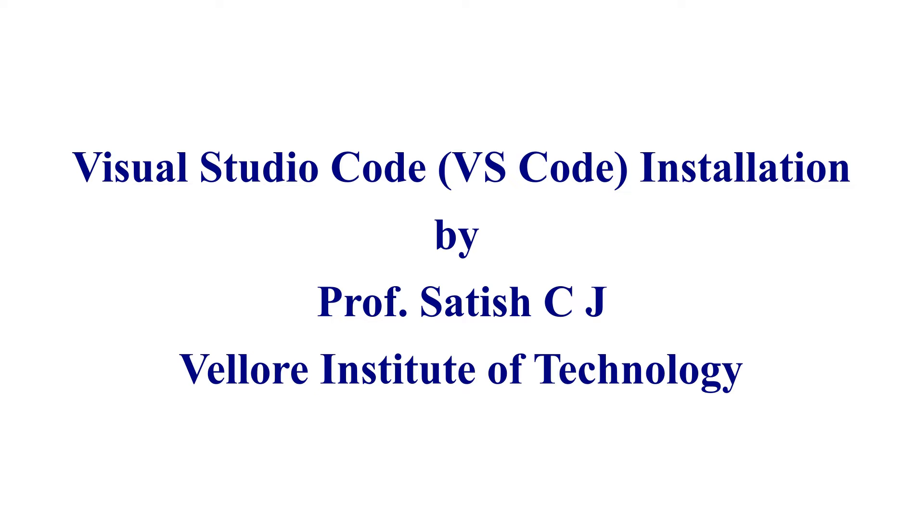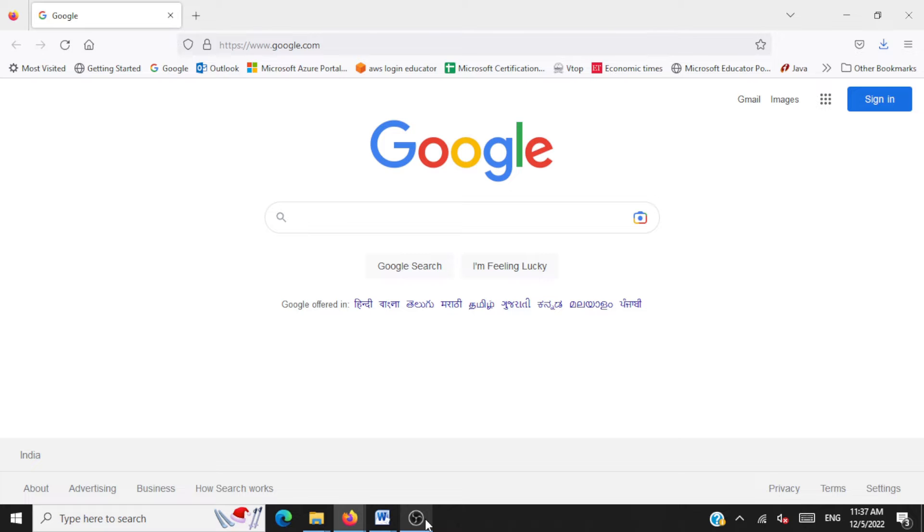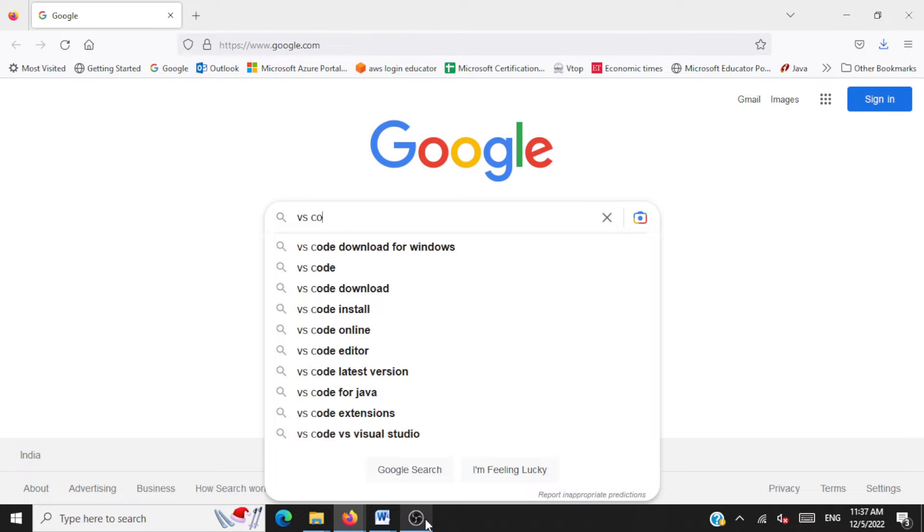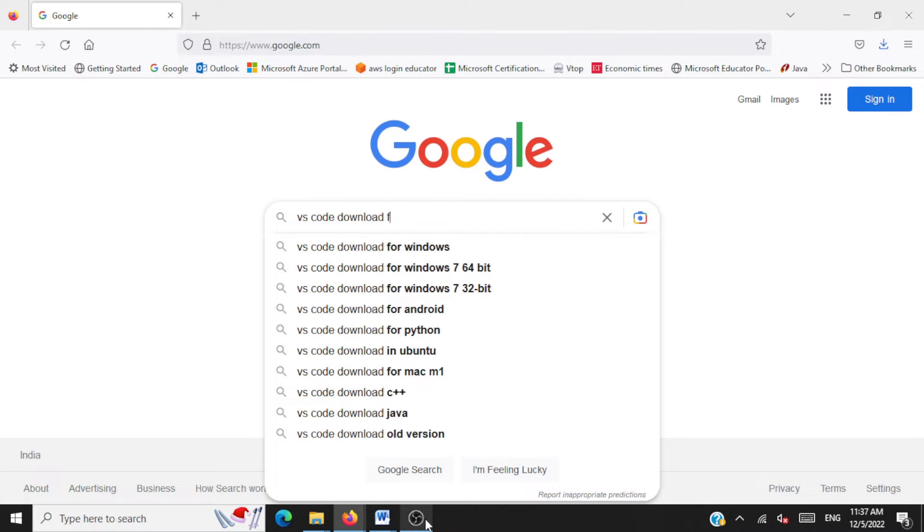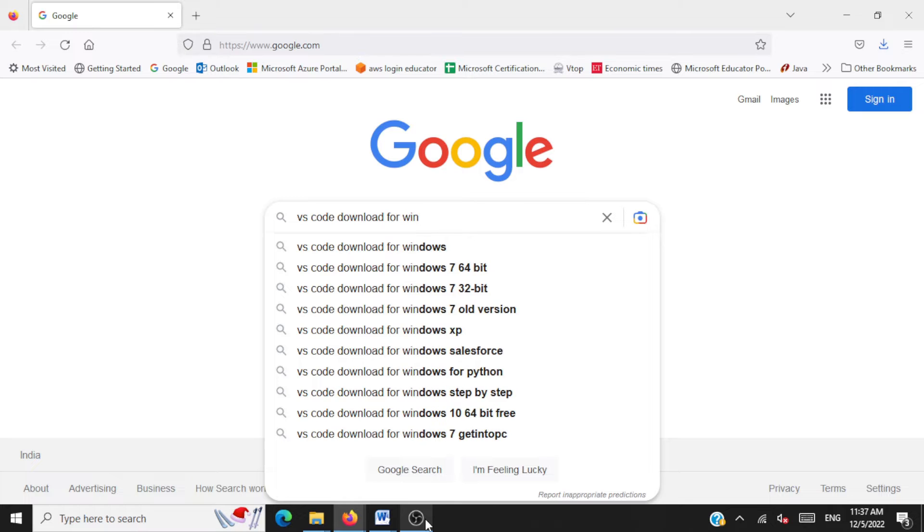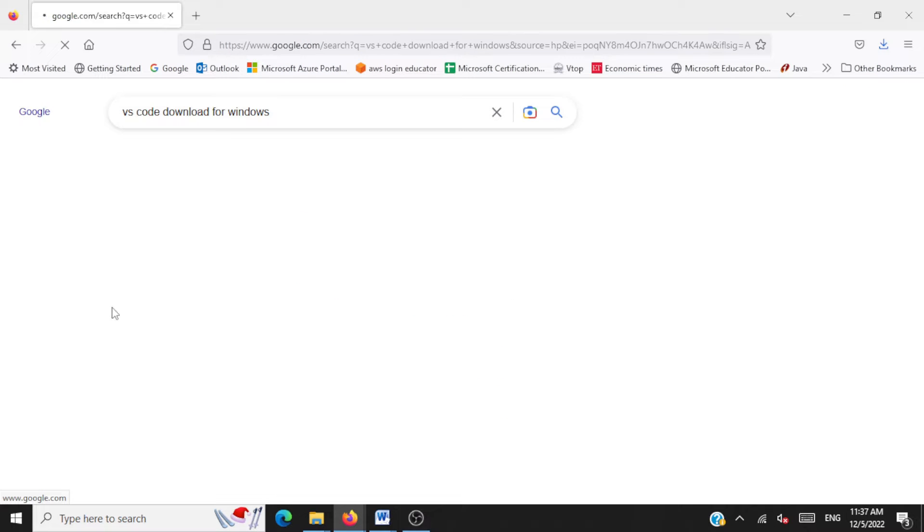Hello all, welcome back. In this session we'll be taking a look at the installation of Visual Studio Code for Windows. So the very first step is you google out Visual Studio Code VS Code for Windows and you go to the very first link that you get.